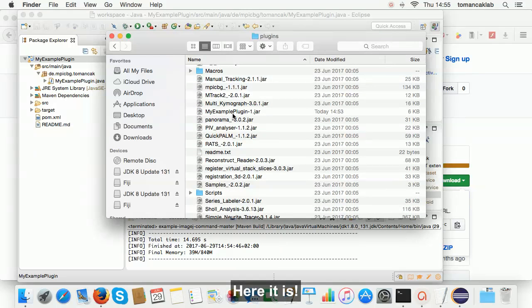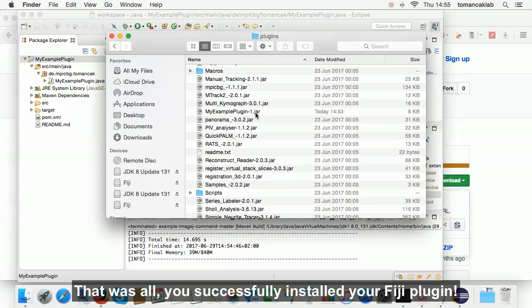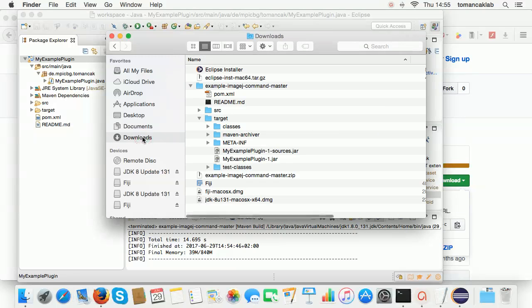Here it is. That was all. You've successfully installed your Fiji plugin.